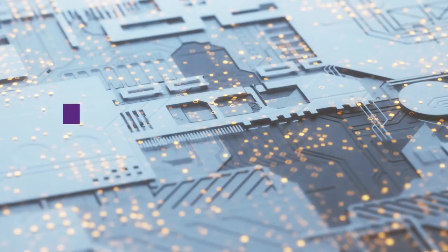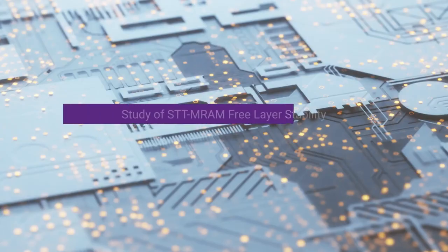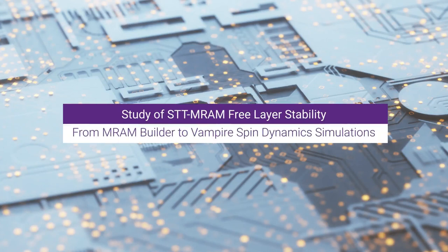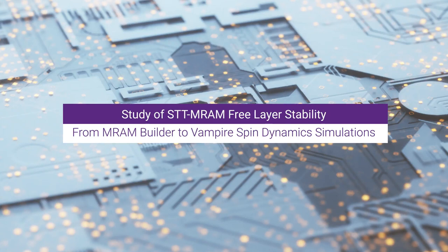Welcome to this tutorial about MRAM workflow in Quantum ATK. We will be studying the three-layer stability in a spin transfer torque MRAM. This involves setting up structures using the MRAM builder, taking it all the way to vampire spin dynamics simulations.